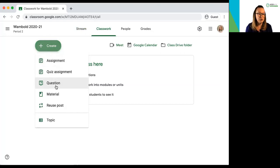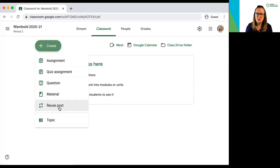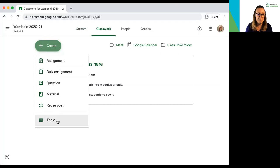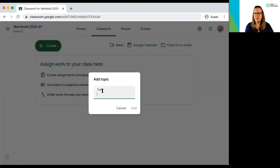create a question, add material, or reuse posts from other classes and other years. And then right here at the bottom I have topics. If I select topic I can organize a few topics.